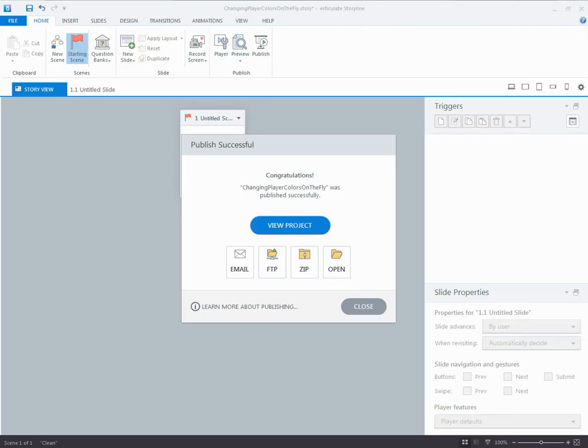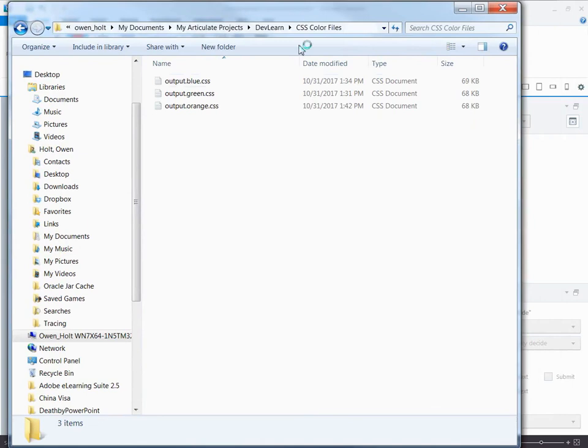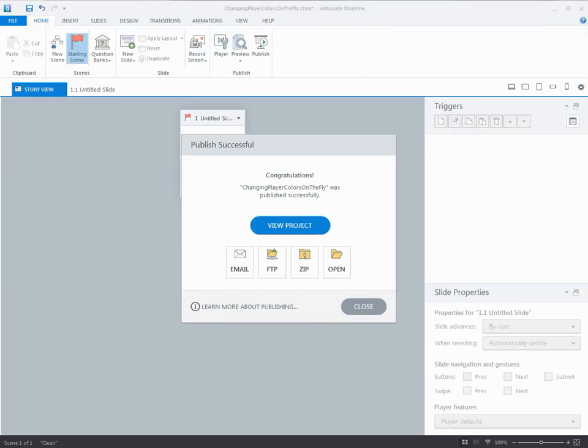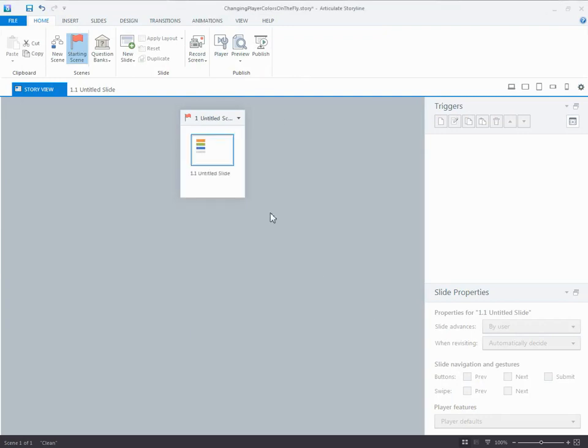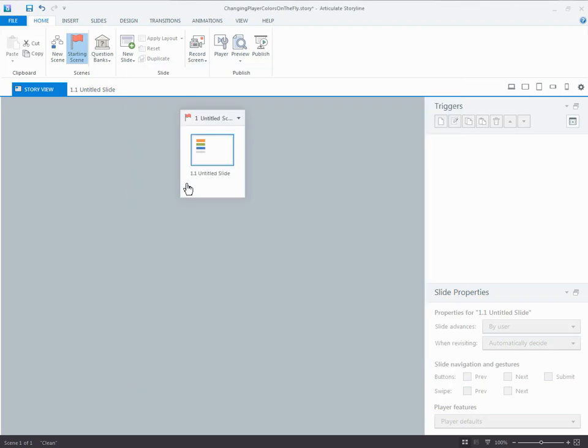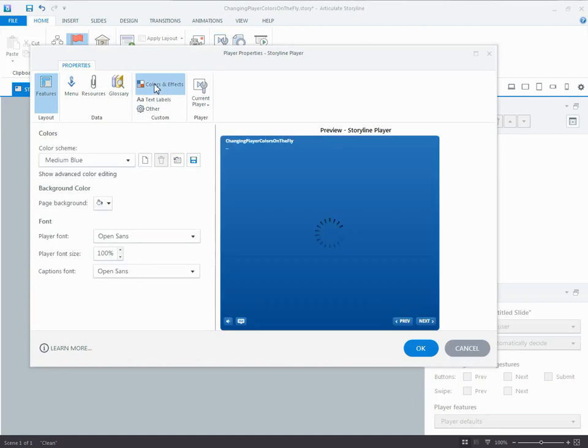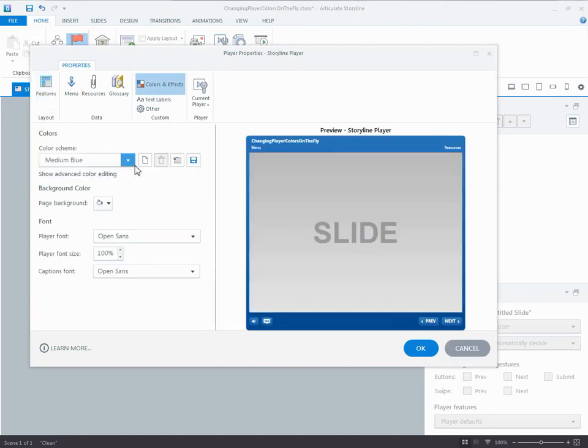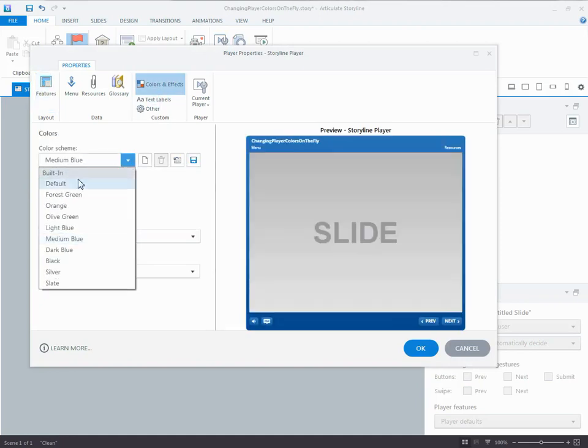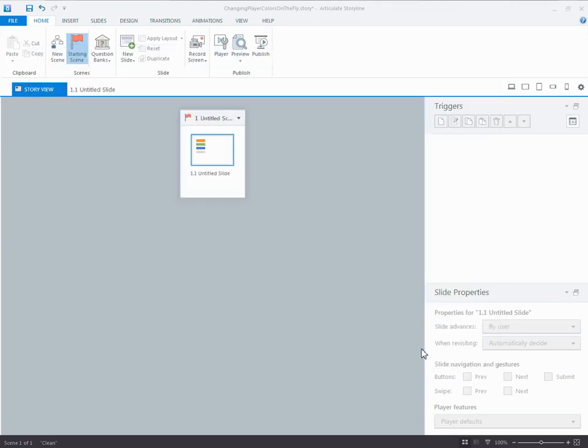Once I do that a number of times, what I'm going to end up with is something like this. I have my folder. I have blue. I have green. I have orange. I have some different styles in here. And so when I published the last time, I'm going to go to the player. Colors and effects again. Let's go back to the default. So I have my gray. And on the default, I'm going to publish.